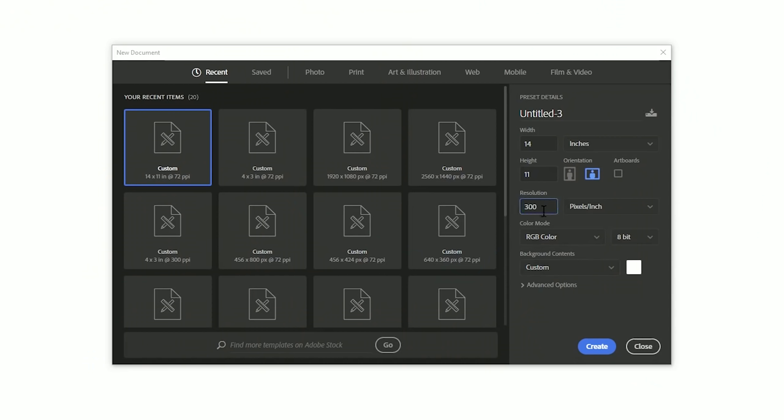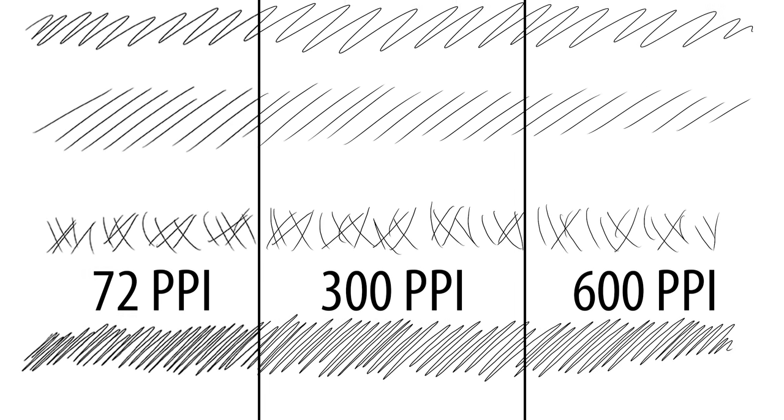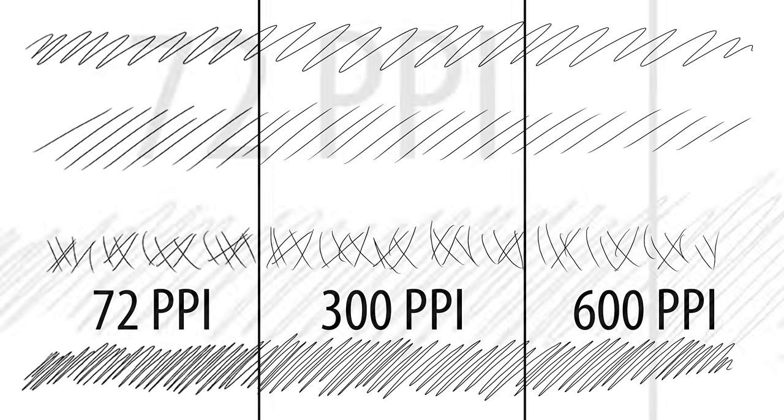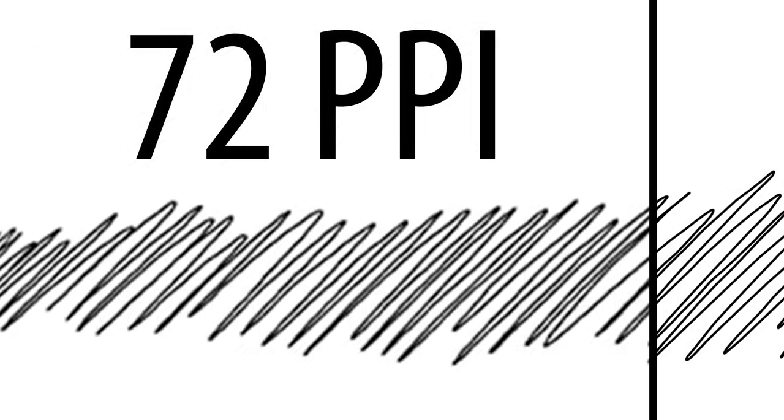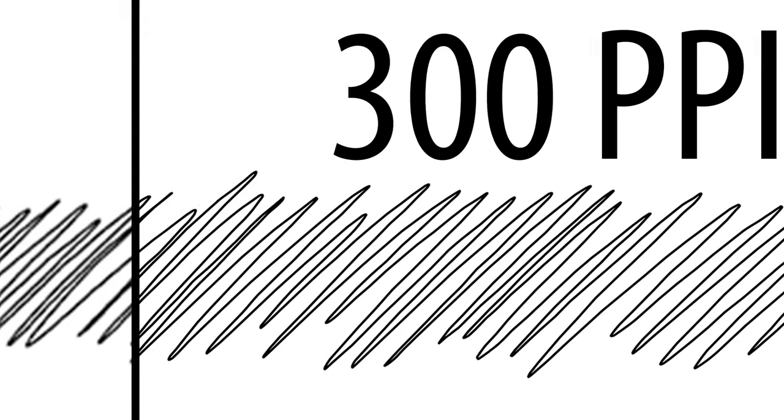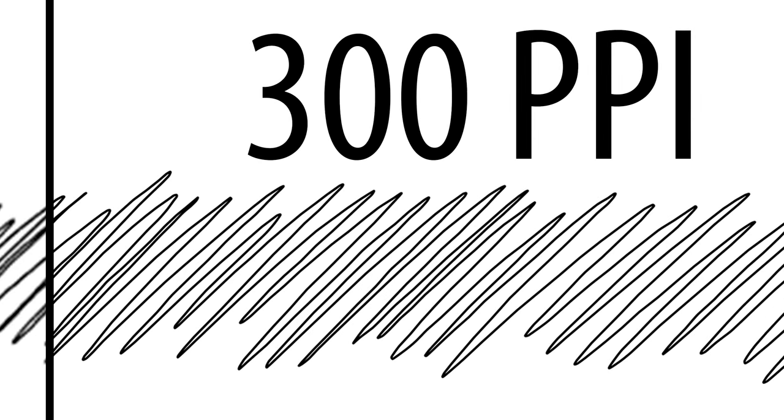Increasing the resolution means that there will be more pixels in your line. So as you can see in the 72 PPI version, the line is a little bit more jagged because it has fewer pixels. And as we start to increase the PPI, the line starts to get smoother and smoother because it contains more pixels.